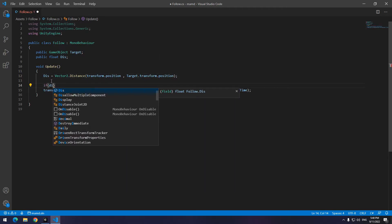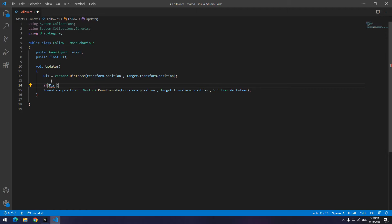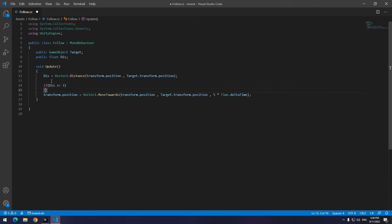Now write if distance was greater equal three, then bring the follow code to its body.